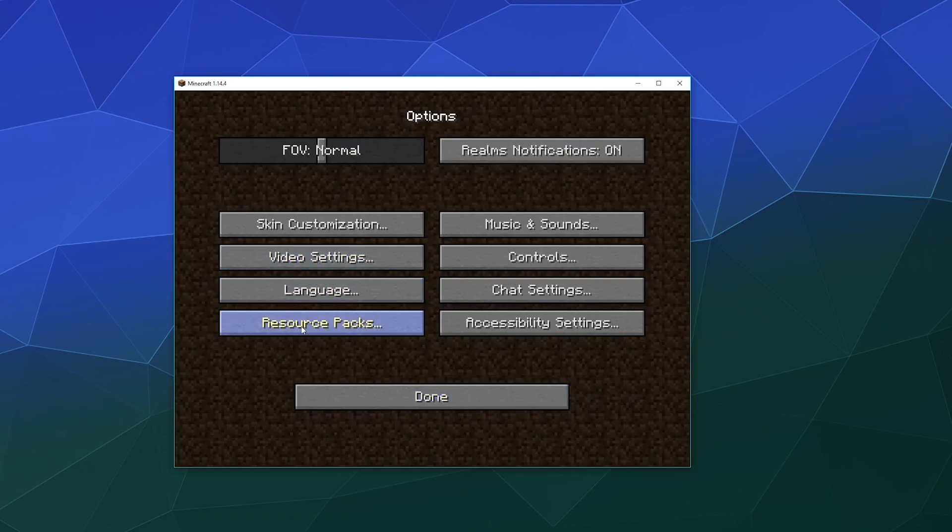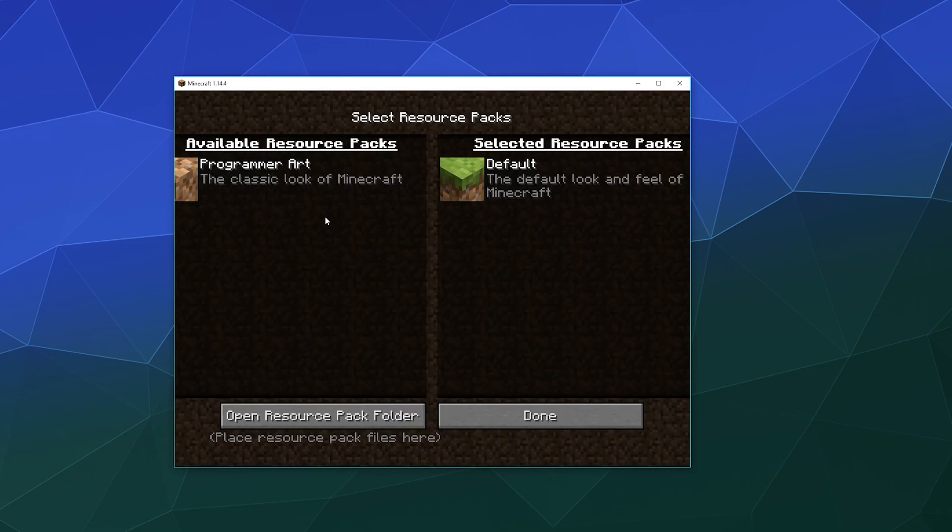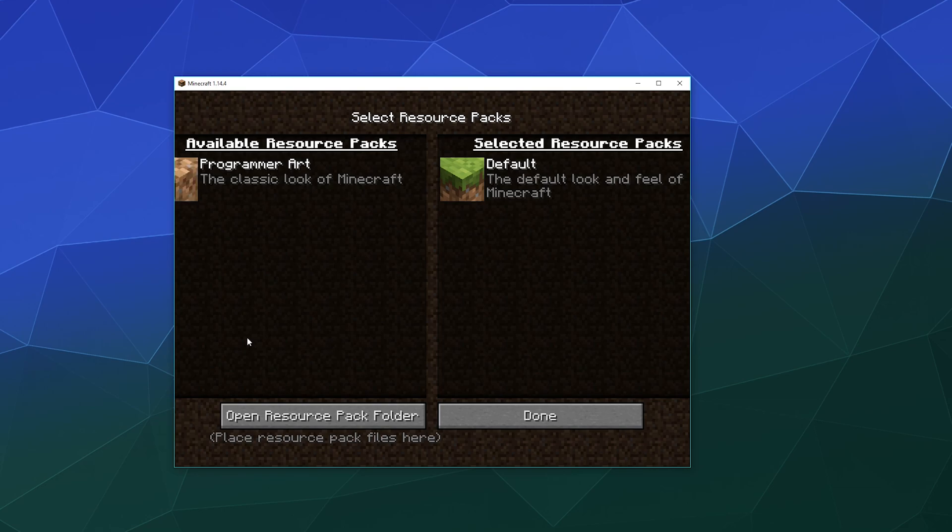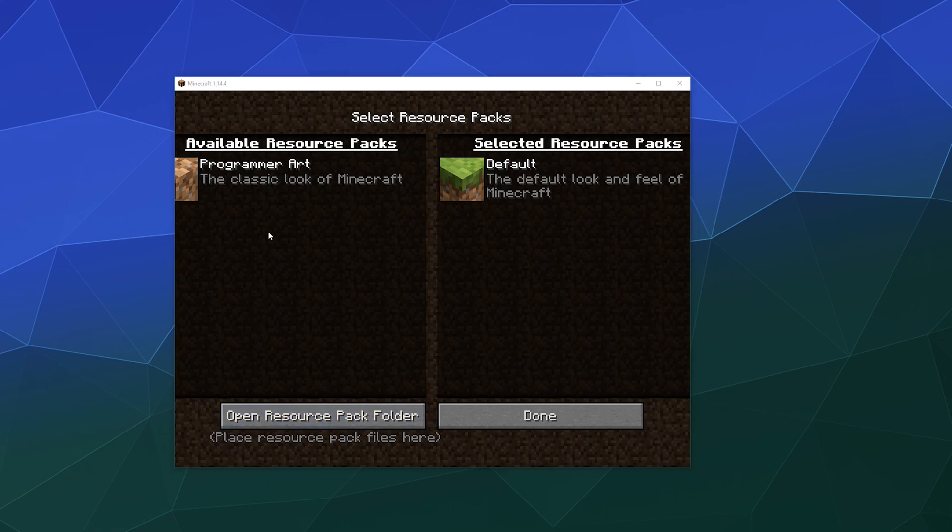...is go to options, go to resource packs, and here are all of the alternate resource packs that you've got available. But wait, this list doesn't have my super cool ultra HD resource pack Larry? Well that's easy, you just...